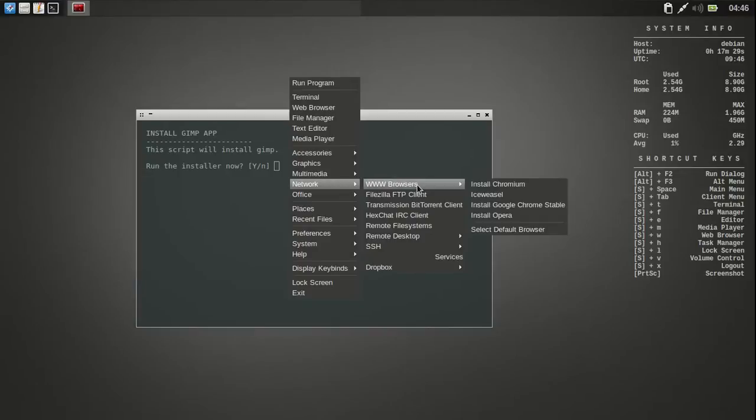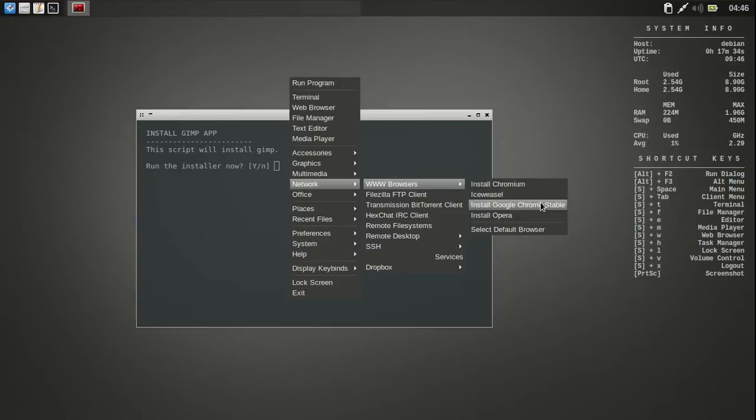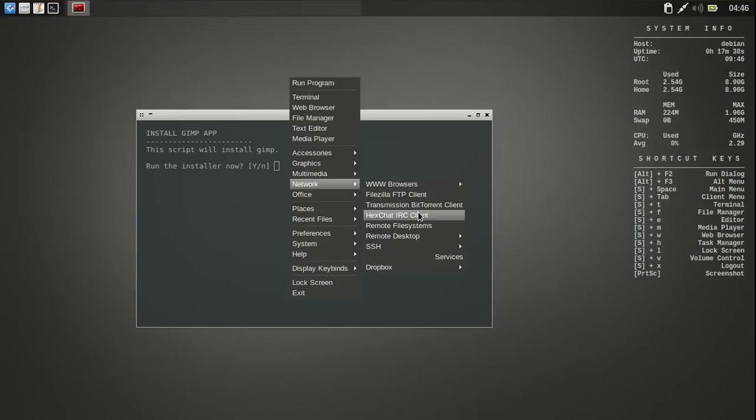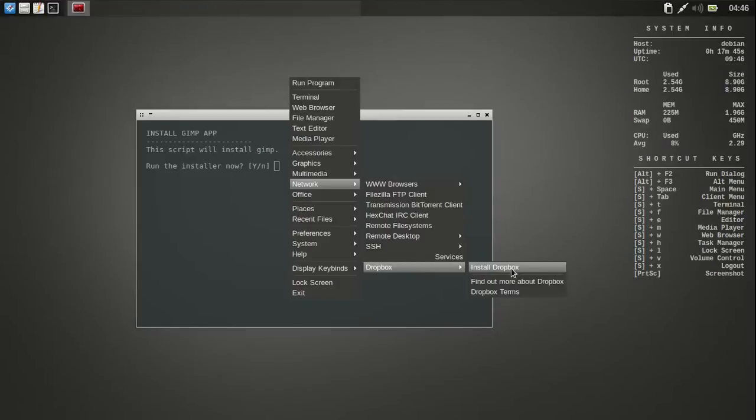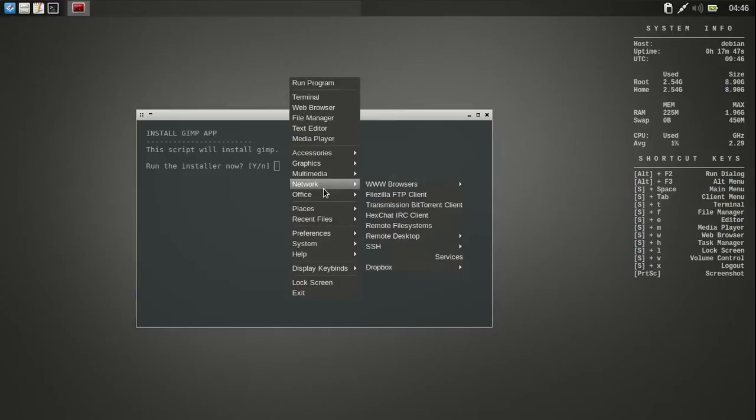And then under Networks, I've got a little browser. Install Chromium. There's Ice Weasel already installed. Install Google Chrome Stable. Opera. And let's see what else we've got. IRC chat thing. Remote Desktop. And there's Dropbox. Install Dropbox. And then our Office.